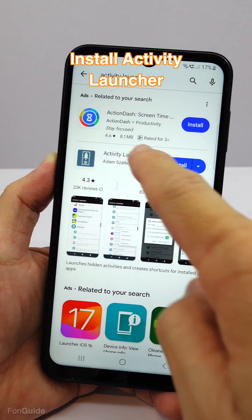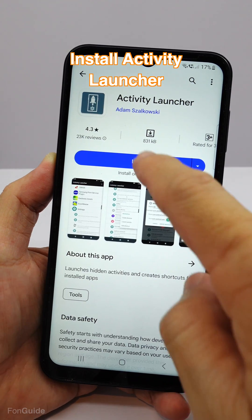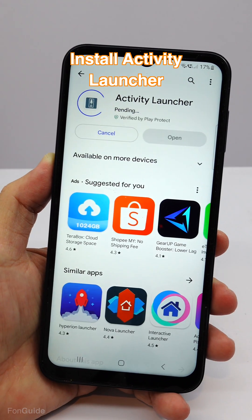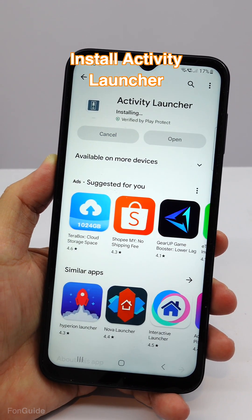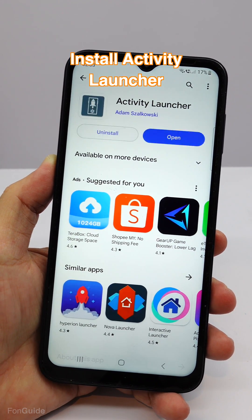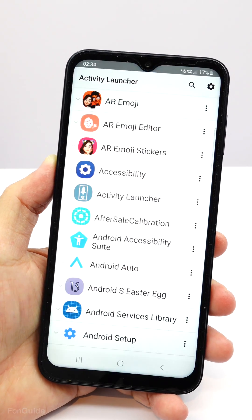You'll first need to install Activity Launcher from the Google Play Store. When installation finishes, tap open to launch the app.